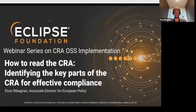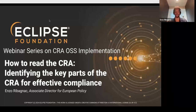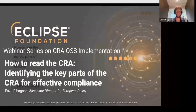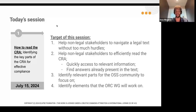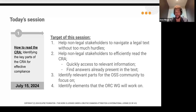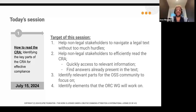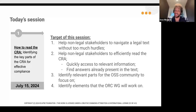The resources I will be discussing — we will share this presentation right after, and if you check the comment section of each slide, you will find the resources I used. The idea is really to help non-legal stakeholders involved in the open source community concerning the CRA to navigate a legal text without being lost in the 300 pages. It's also to help reading efficiently by quickly accessing the relevant information and finding answers already present in the text, so we can quickly move forward as a community.